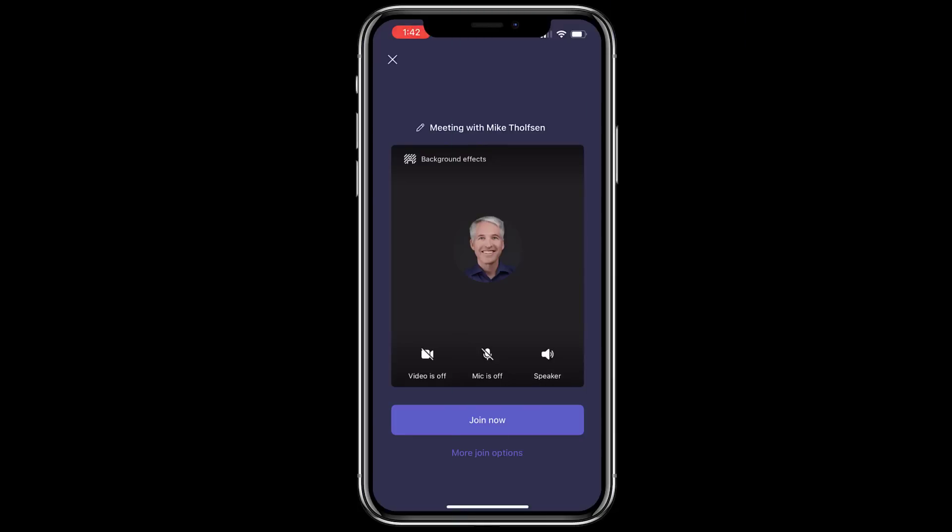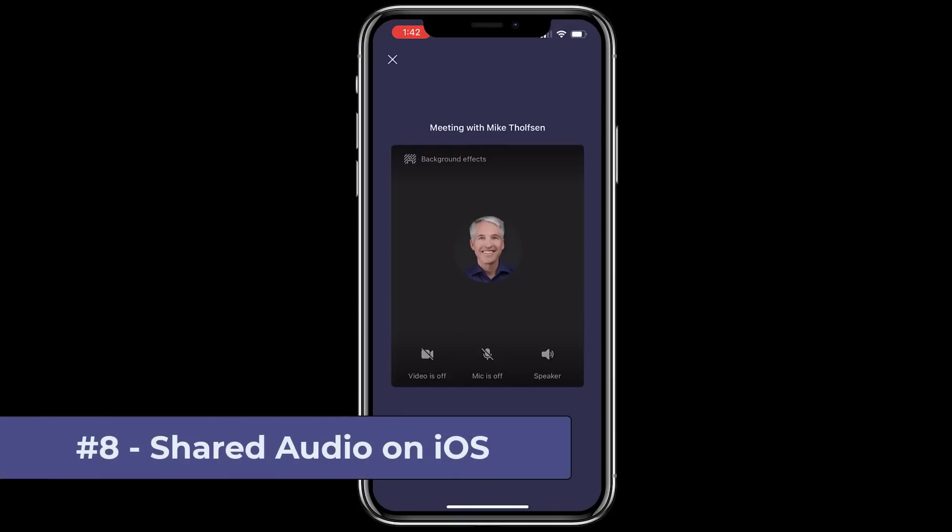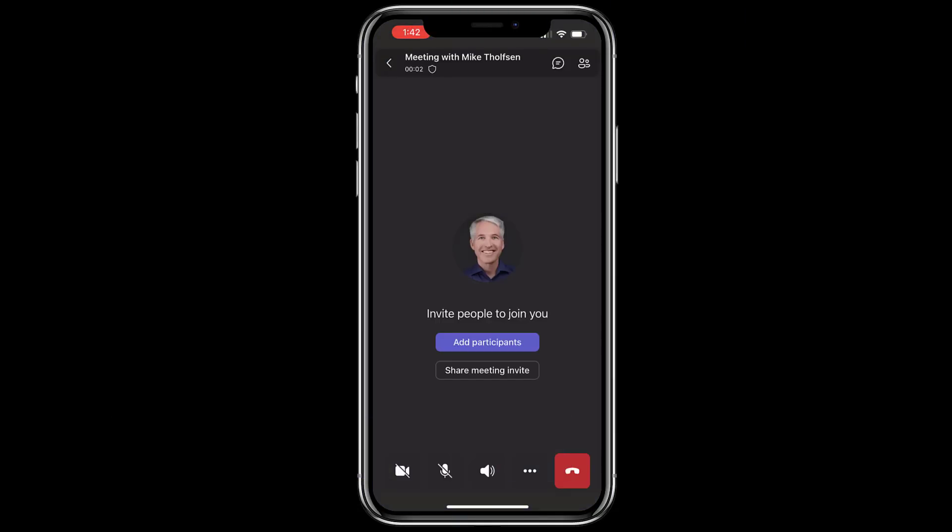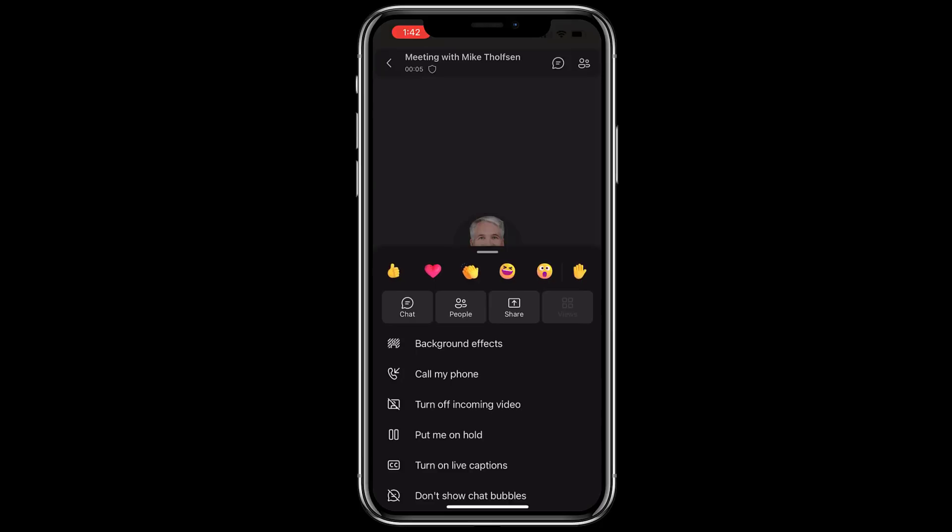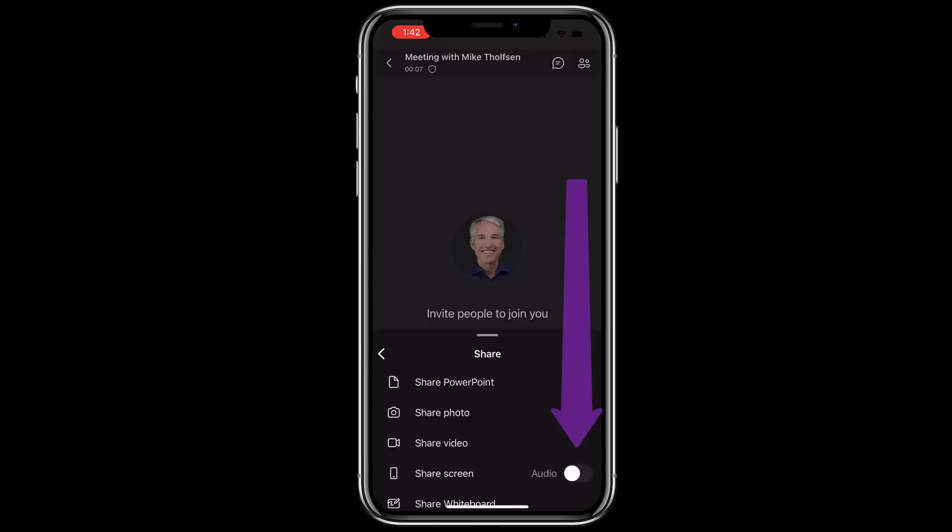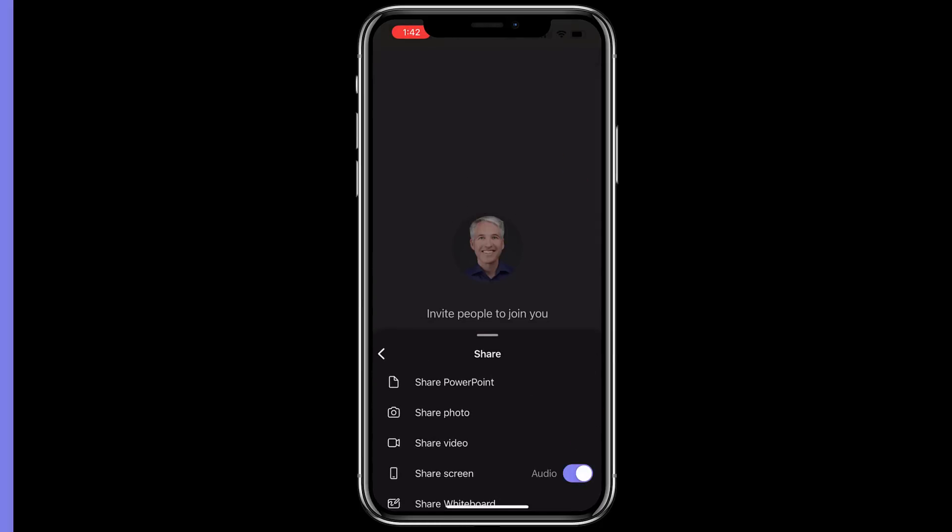The eighth new feature is shared audio on iOS. So I'm in a Teams meeting here on iOS. I'm going to hit the three-dot menu, and I will choose Share. And there's a new audio option. Tap that on. Now if you want to share audio like through a video, you're all set.